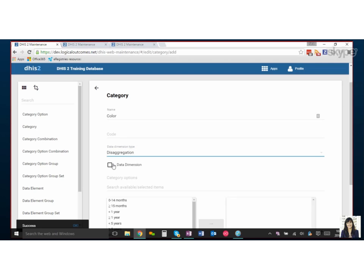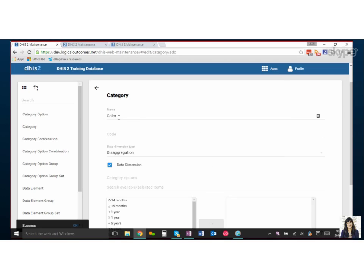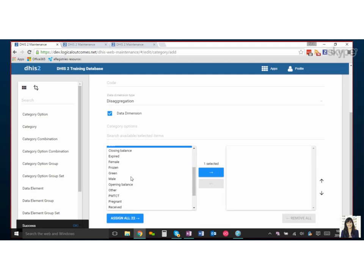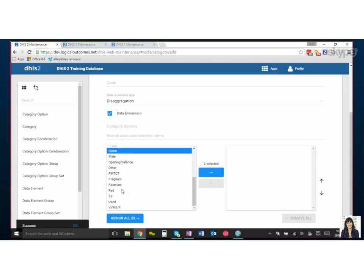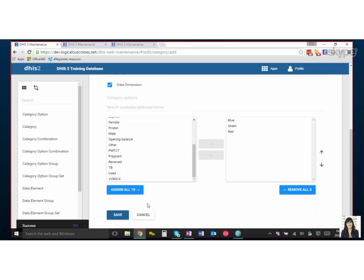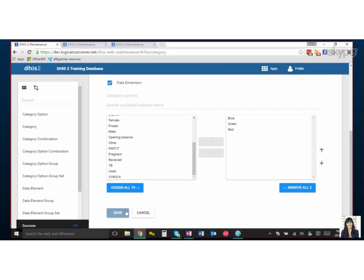But for now, for our color category, disaggregation I think makes the most sense. And then checking this data dimension box makes this category color an option when you're pulling reports, so I want to be able to pull reports and disaggregate by color. So I'm going to check this box, data dimension. Awesome. And now we'll find our colors—exactly, three colors—push the arrow over and save.